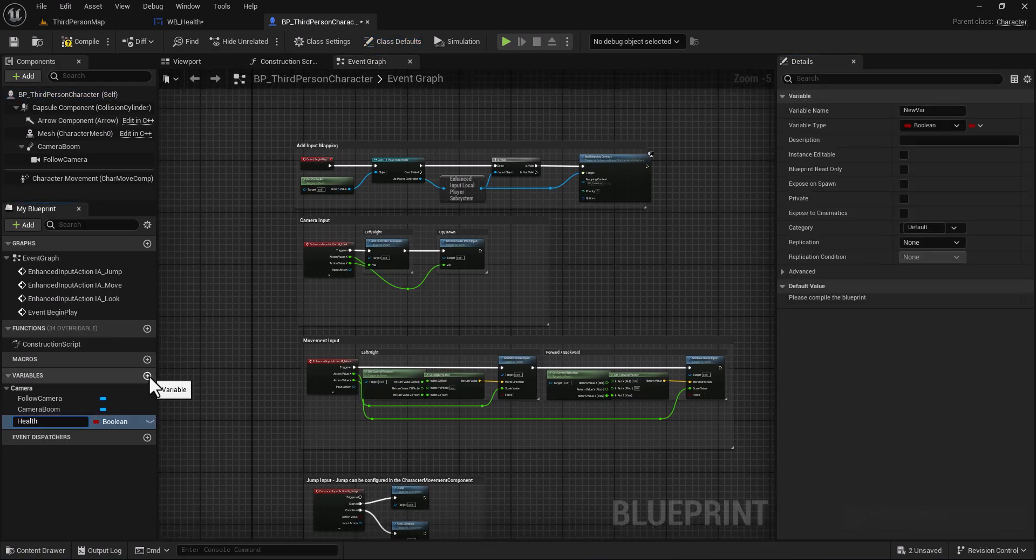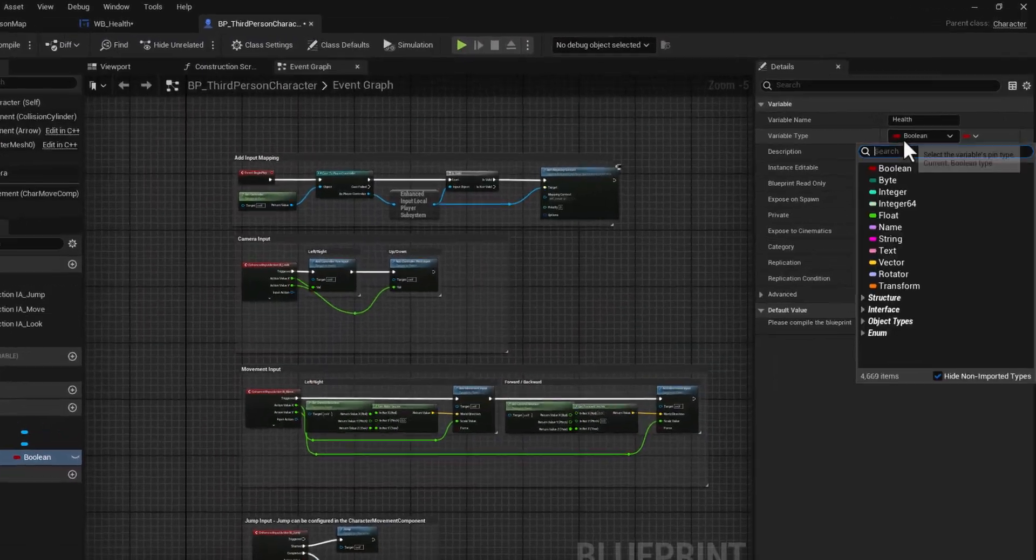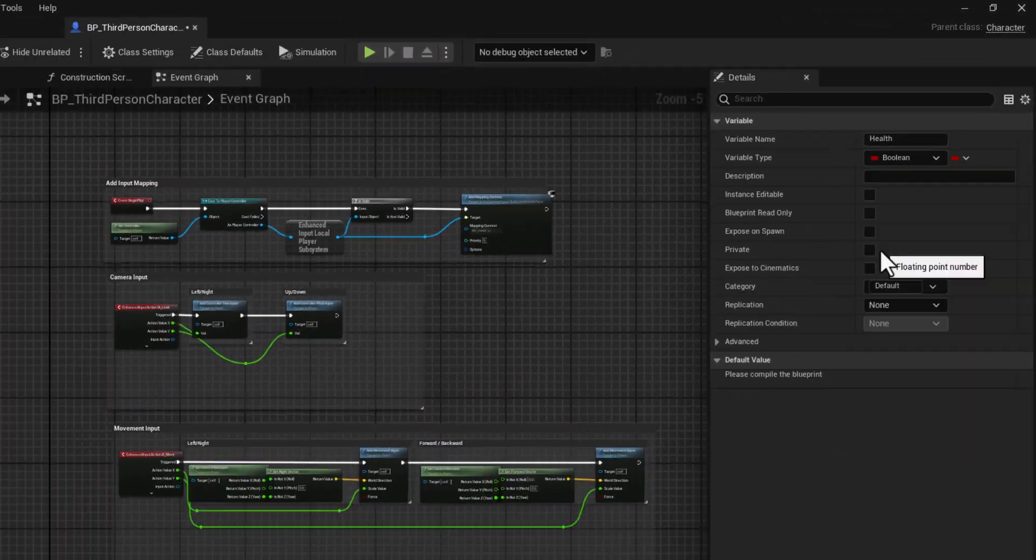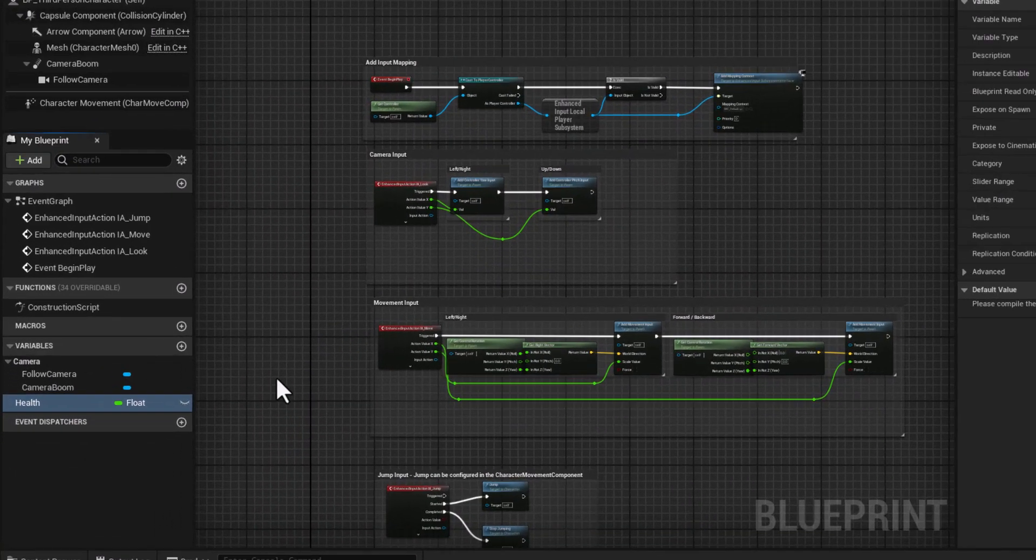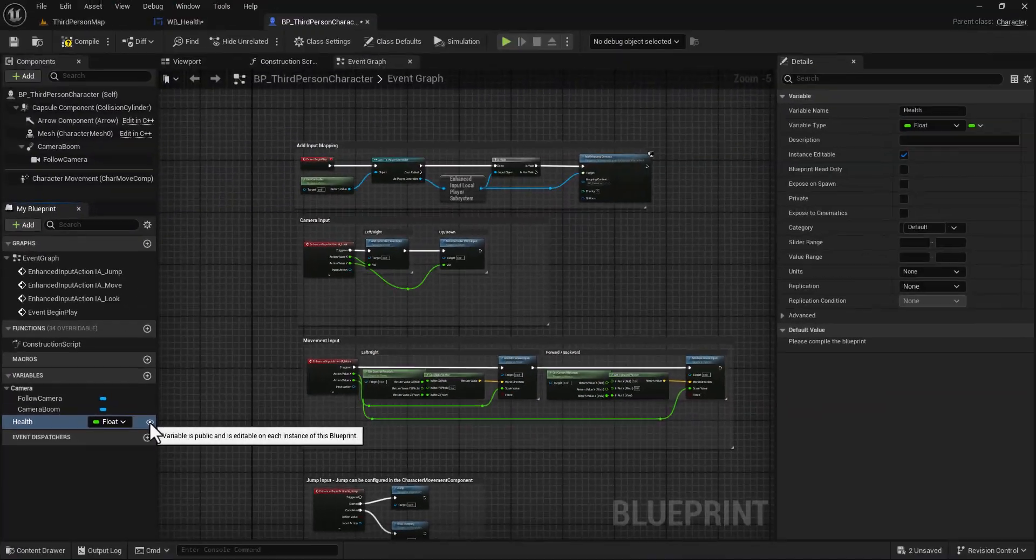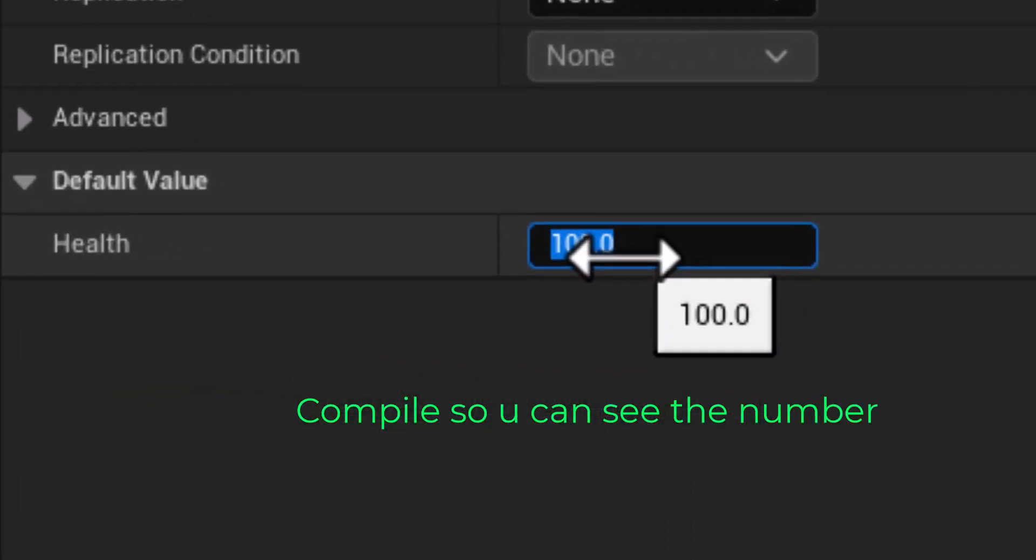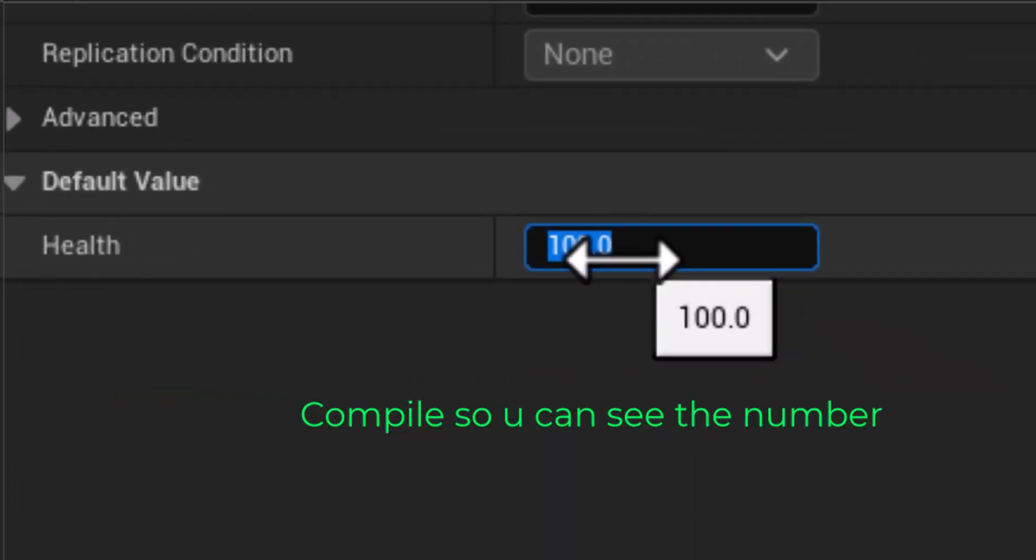Add a variable and name it health, change this to float, expose this, and let's put here 100.